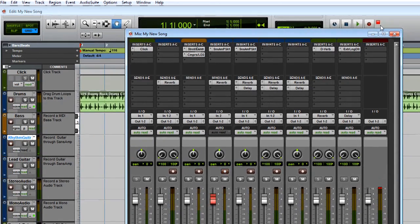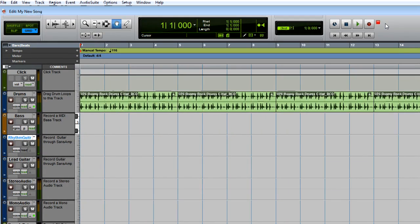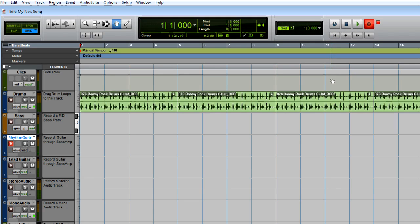OK, now that we're all set up, let's switch back to the Edit window and record. Click the Record Enable and Return to Zero buttons. You can use the space bar to start and stop recording, and when you're done, you can use the space bar to start and stop playback of your recording.